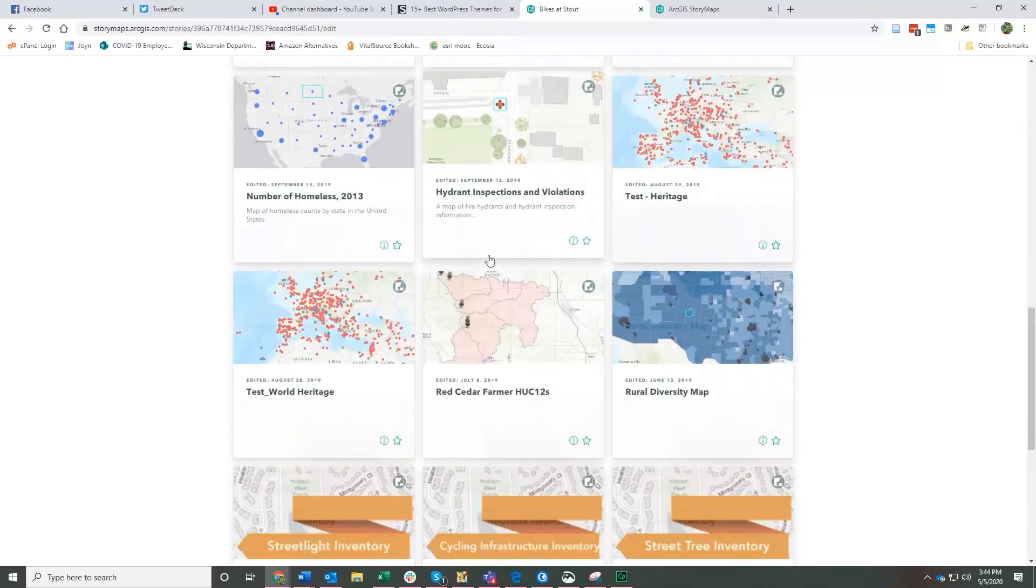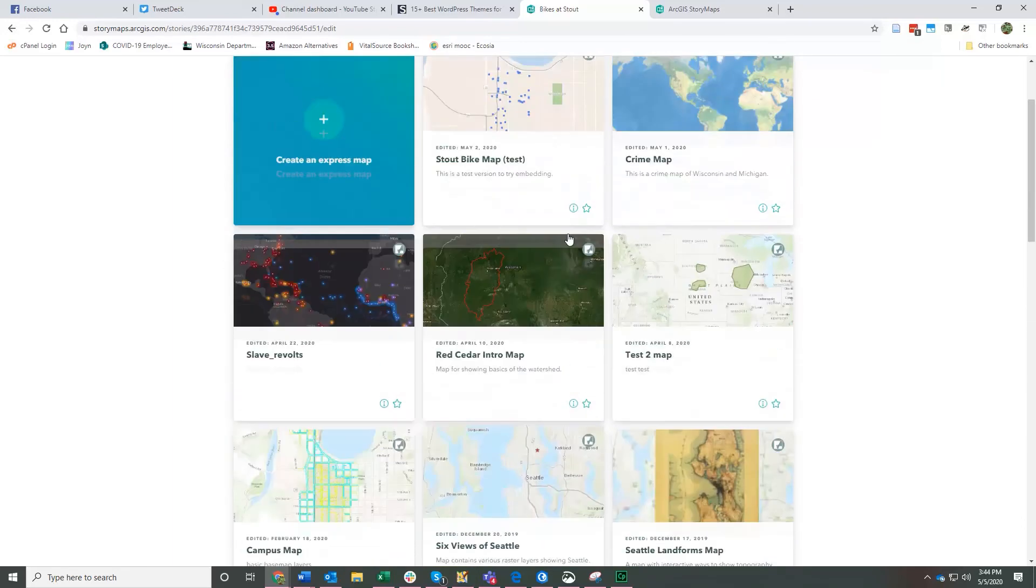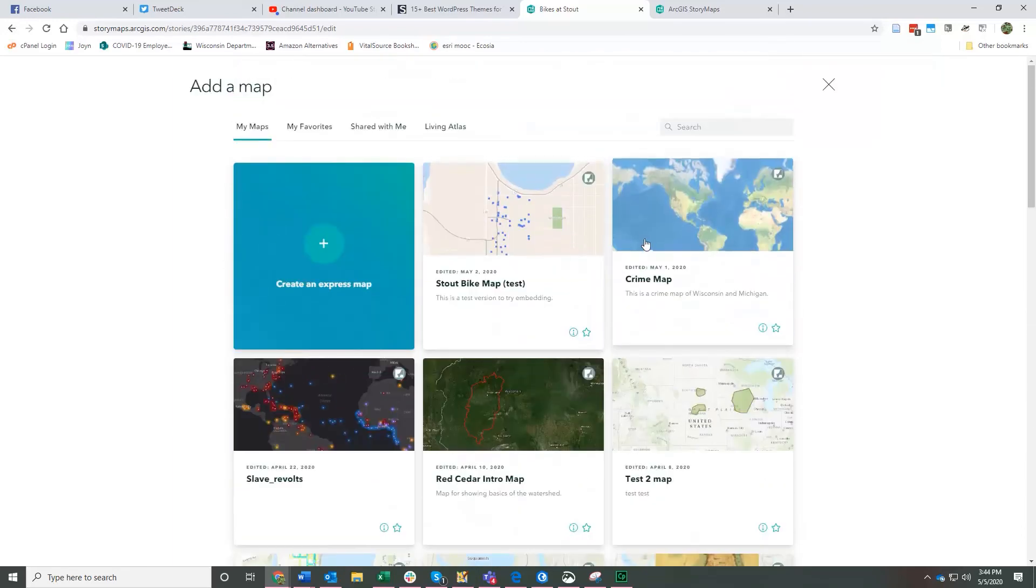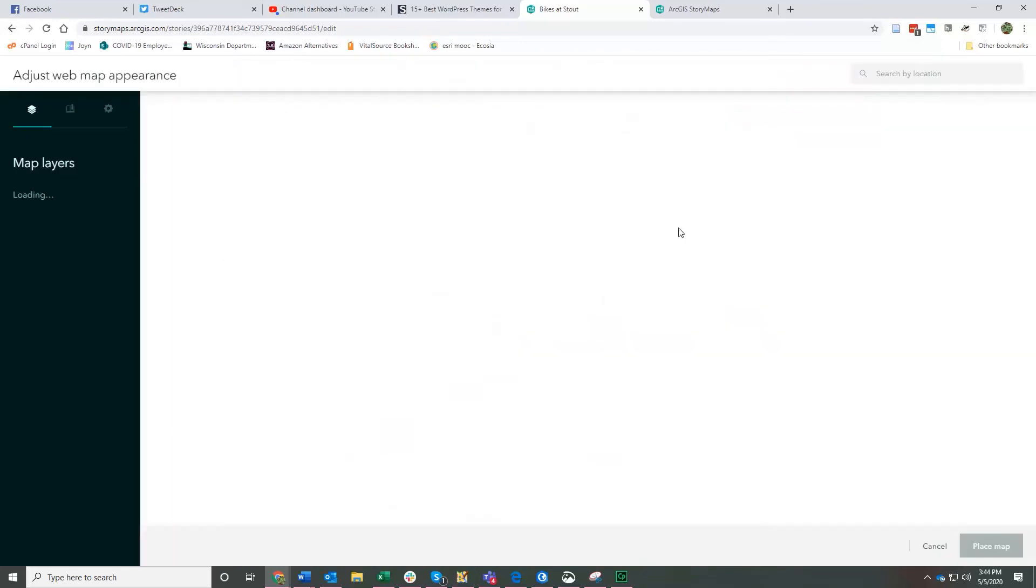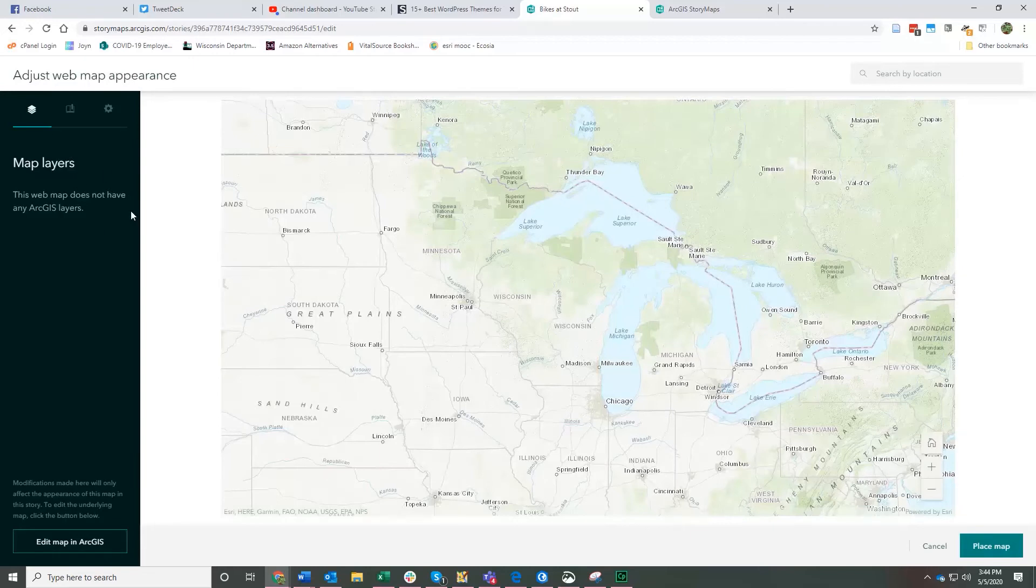So any maps that you have stored in your ArcGIS Online should show up here. You can see I have quite a few that I've been working on. So you can click here, add your crime map. This is just a test map. Oh, this one does not have any web layers. Oh, sad.